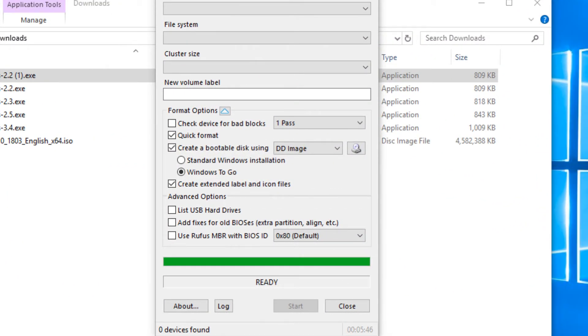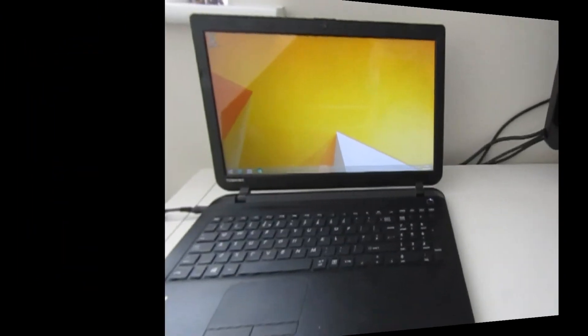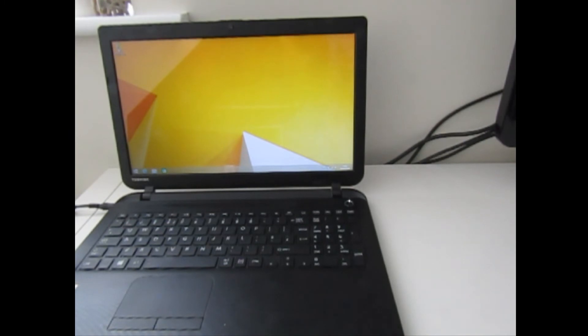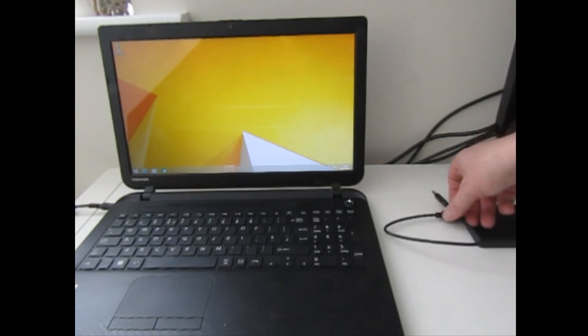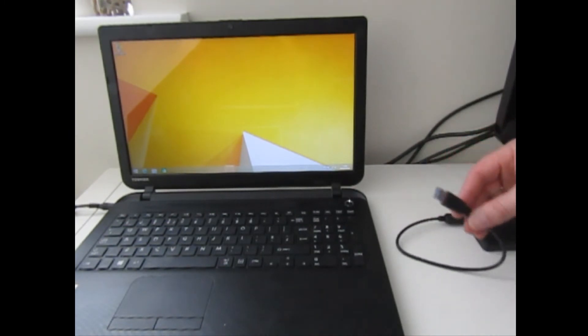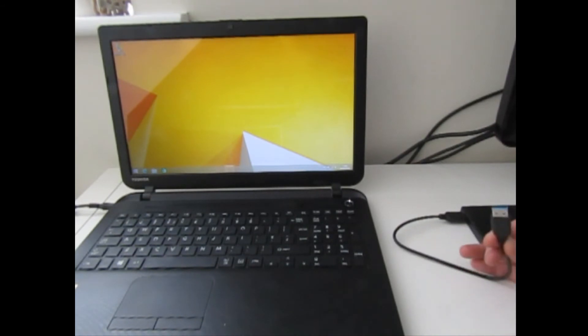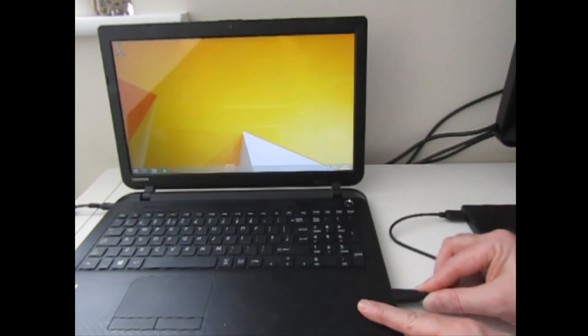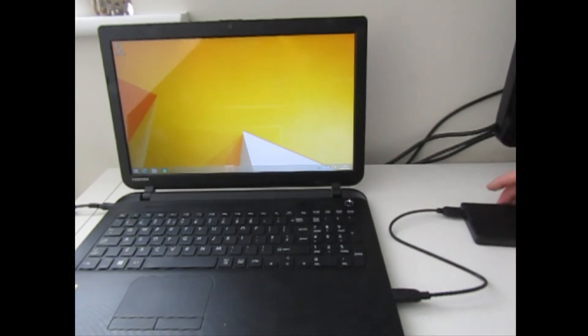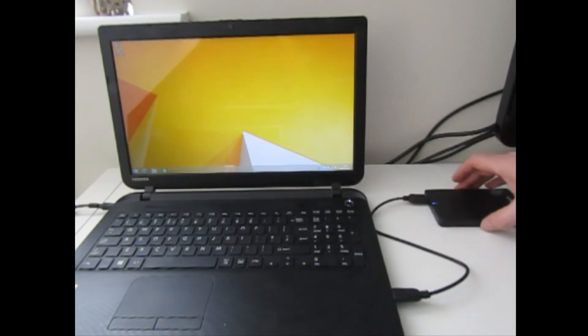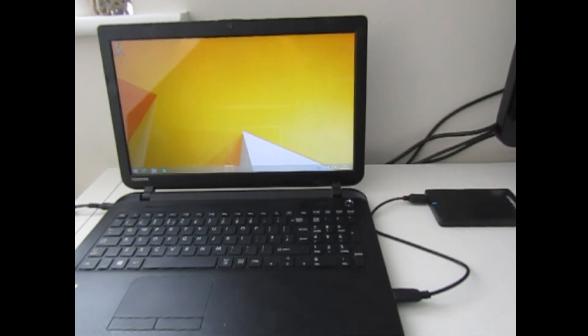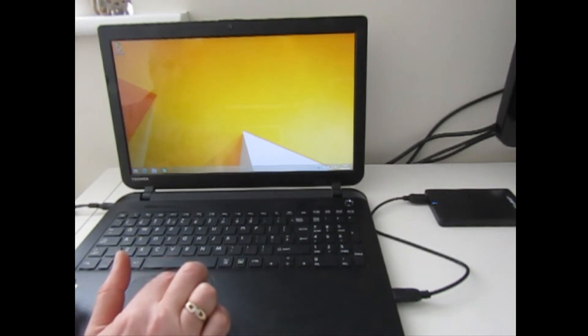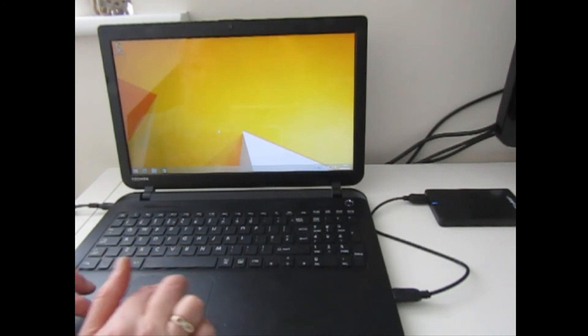So I guess the next thing to do is to plug it into a different machine and boot it and see what happens. So here we can see I've got another laptop with Windows 8 already installed. So I'm just connecting my USB 3 drive that I've prepared for Windows To Go, and the next thing to do is to restart this laptop.